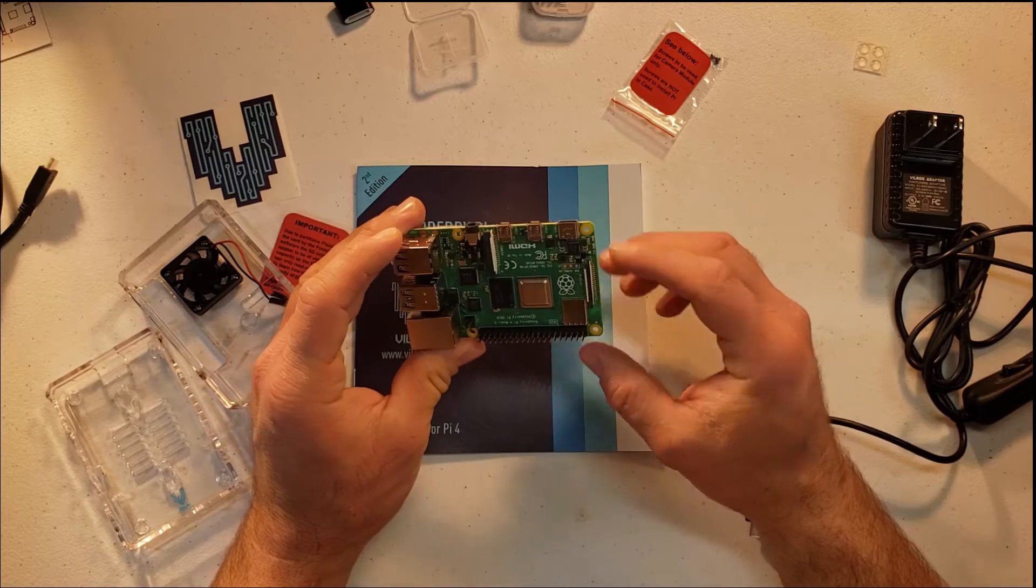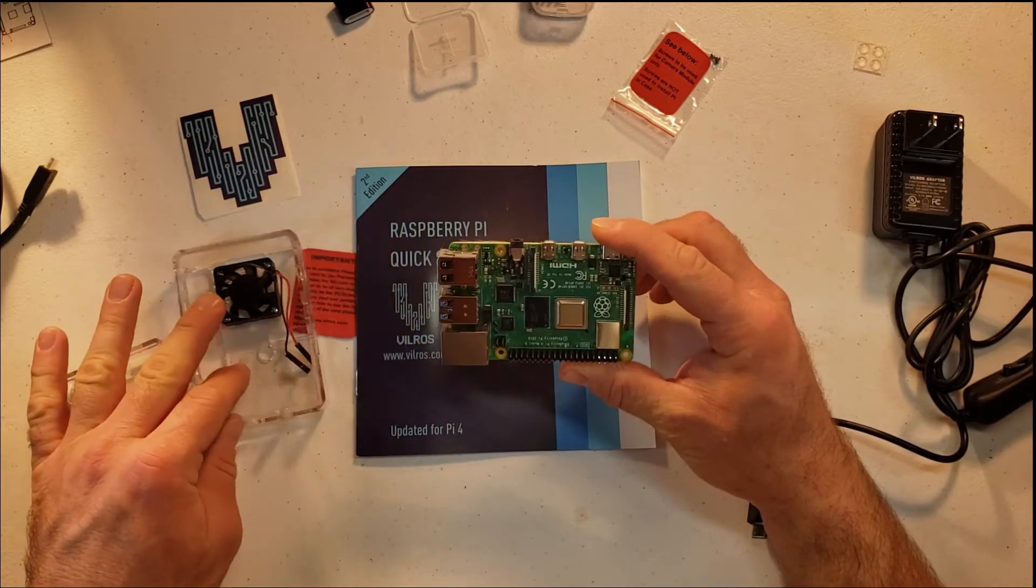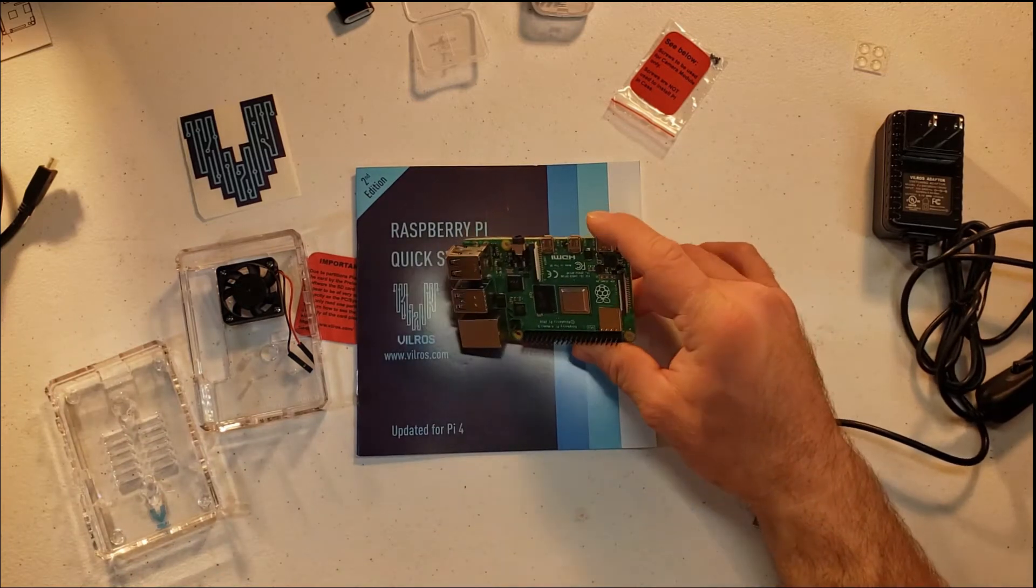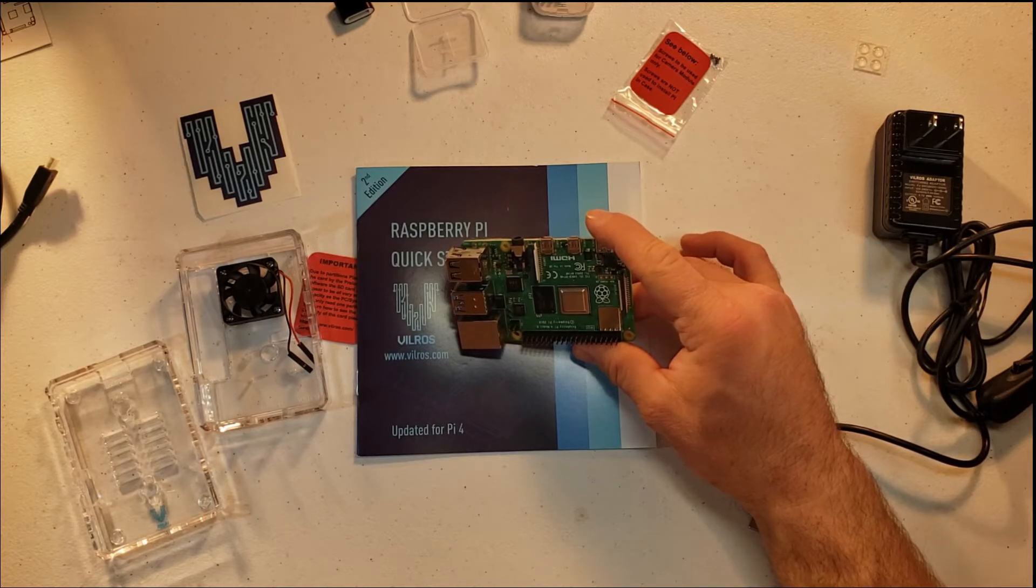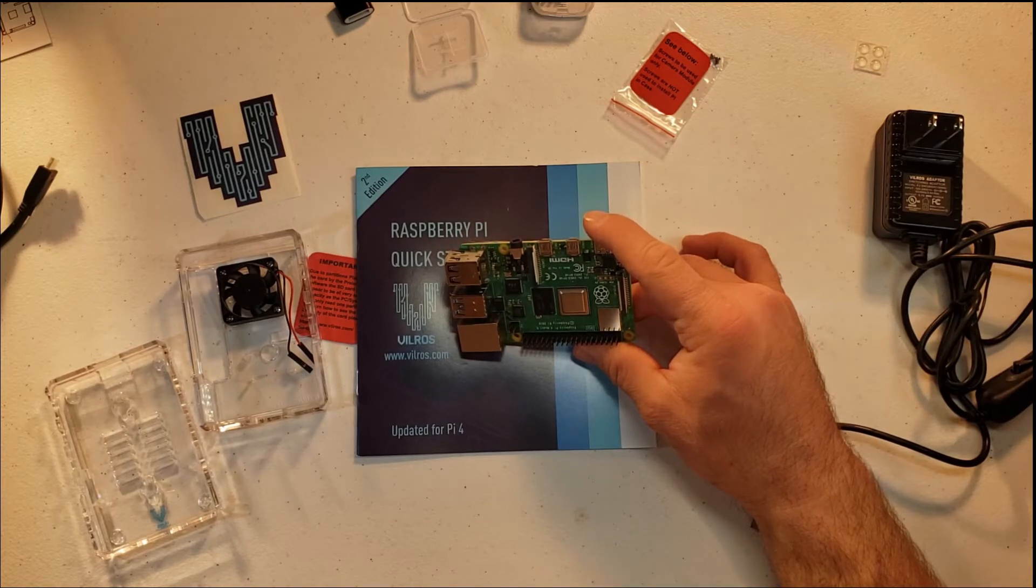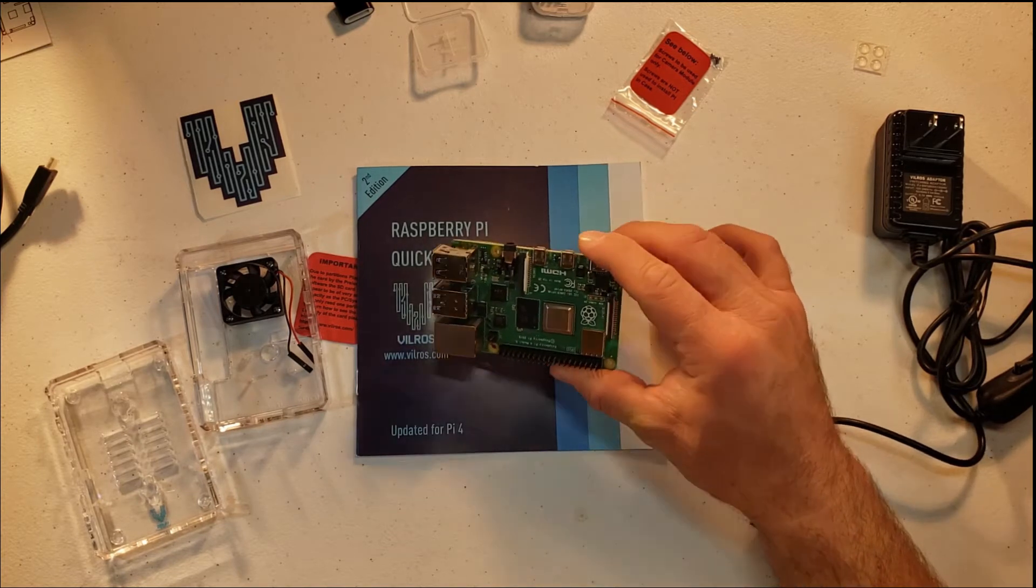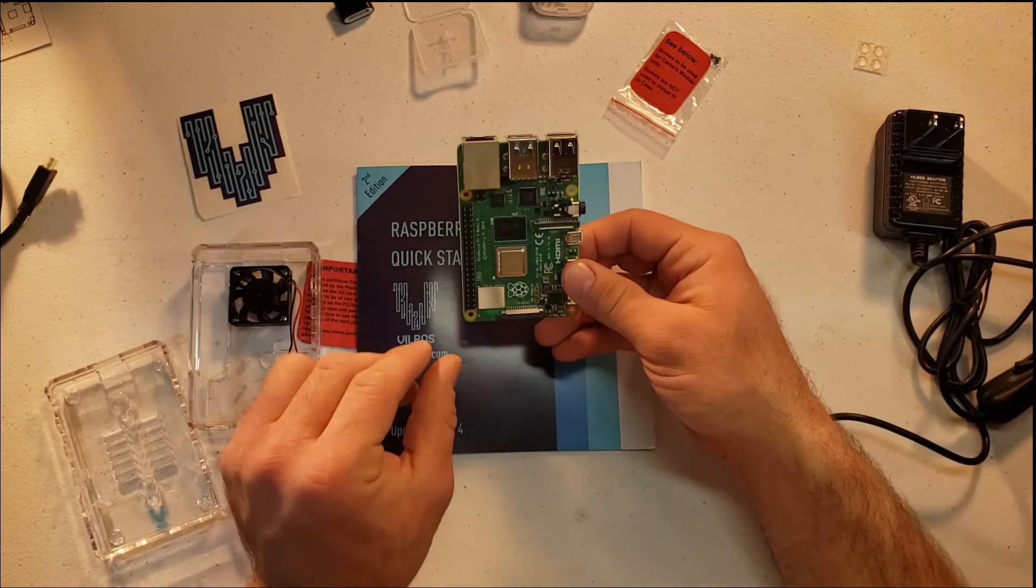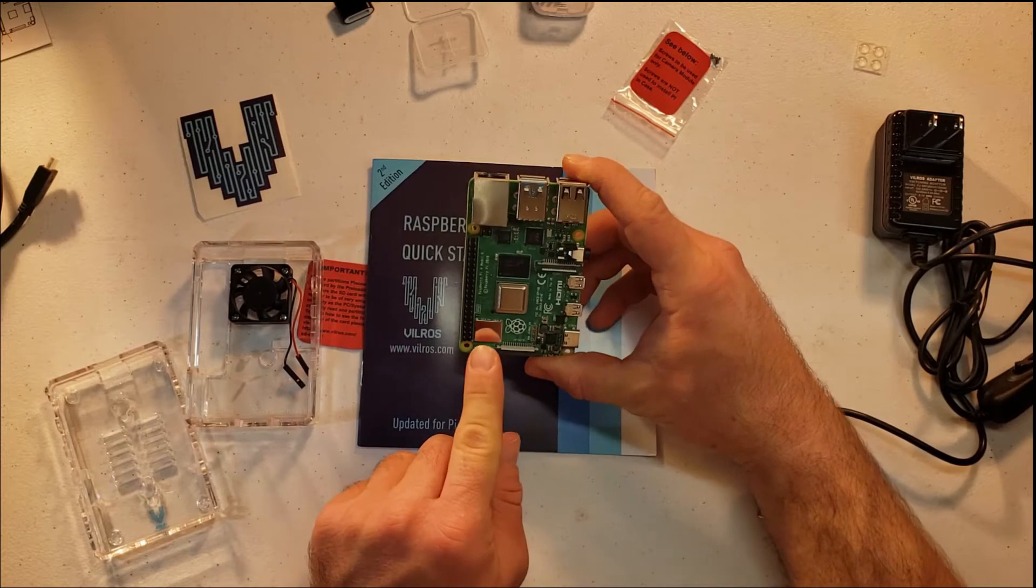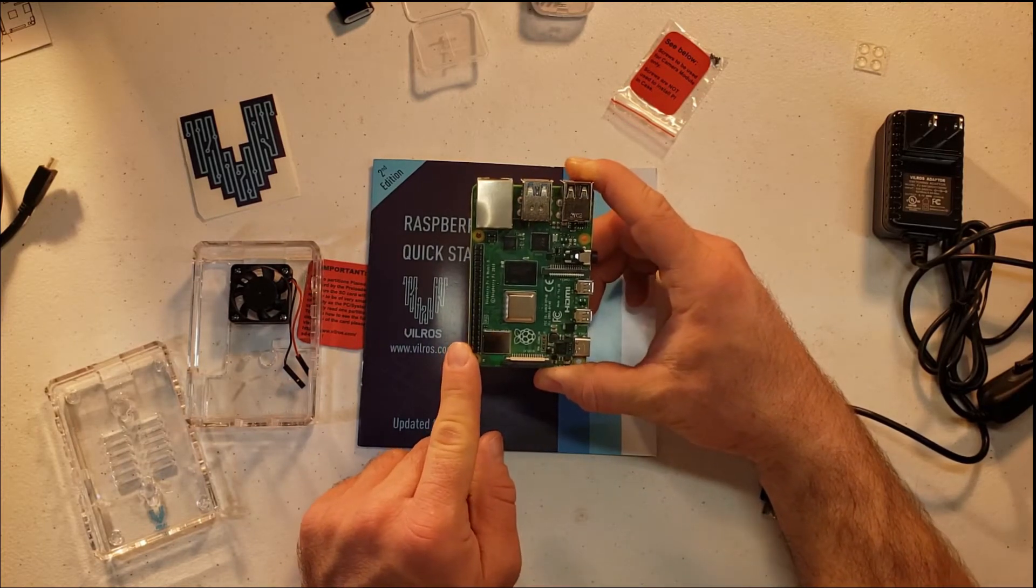One thing to note is this case does come with this fan as I had mentioned. You can utilize this fan with a 3.3 or a 5 volt. Now it does take power, so you can either pull the power off of your breadboard once you add a breadboard to this unit with a T adapter and a ribbon cable, or you can pull power directly off of pins 1 and 2 on your Pi. To note here, pin 1 and 2 are the ones right here, so if you orient this fashion, you have pin 1 in your bottom right corner and pin 2 in your bottom left corner.